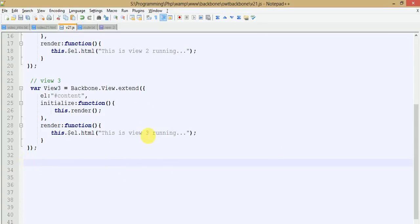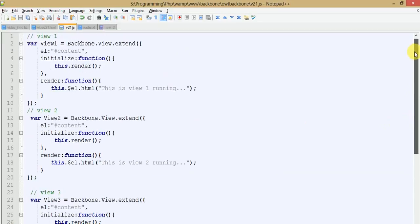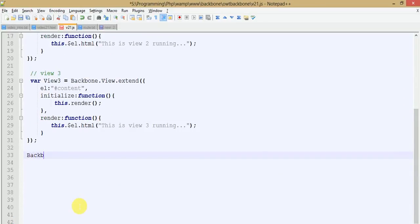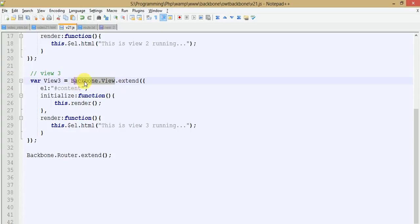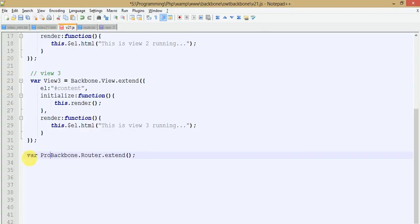To use Backbone.js router in your application, you need to extend Backbone.Router using Backbone.Router.extend. It is similar to how if you want to create a view you extend Backbone.View, and if you want to create a collection you extend Backbone.Collection. This is the syntax to create a router. Let's make an object of that, calling it AppRouter.